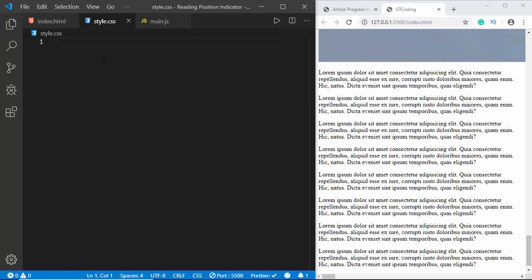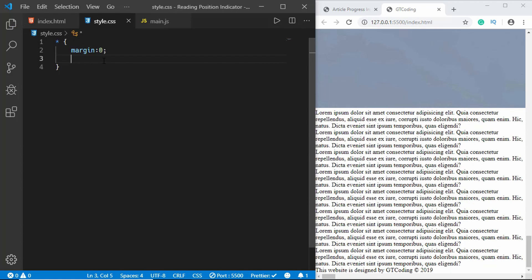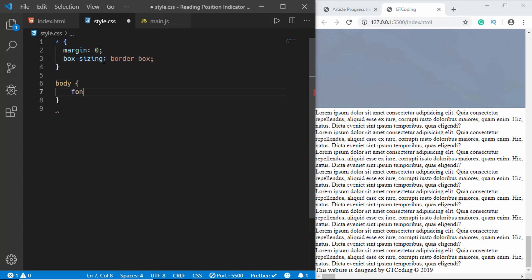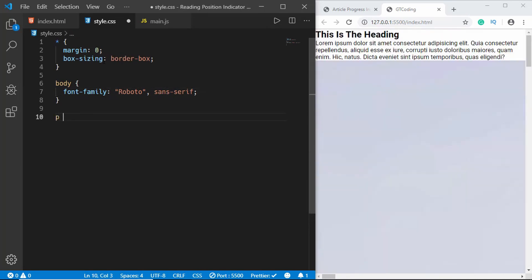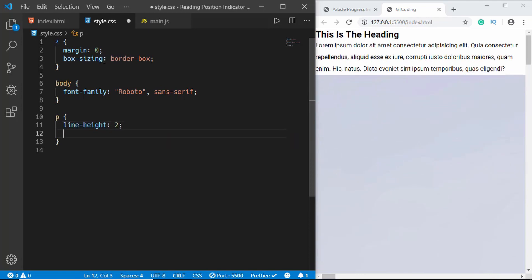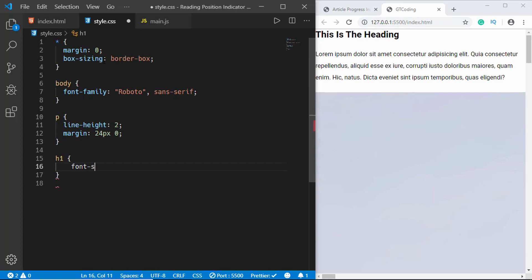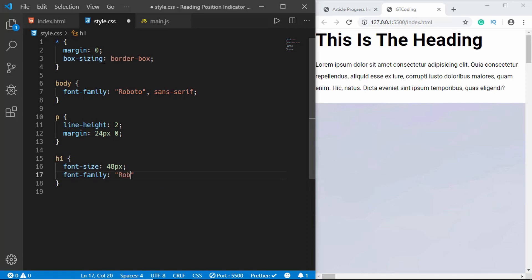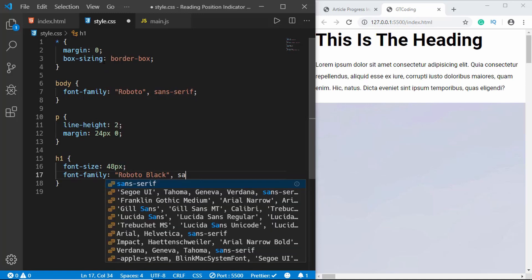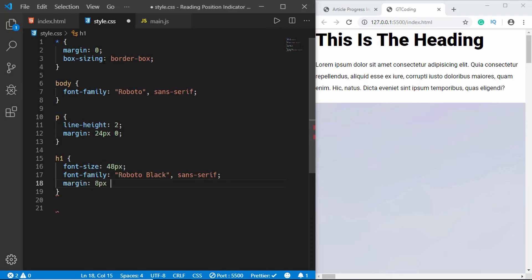Now let's go to our style.css. First we'll add a universal selector and reset the margins to 0 and set box-sizing to border-box. For the body we'll give a font-family of Roboto and sans-serif. For the paragraph we'll give a line-height of 2 and margin of 24px 0. For the h1 we'll give a font-size of 48px, font-family of Roboto Black, and a margin of 8px 0.